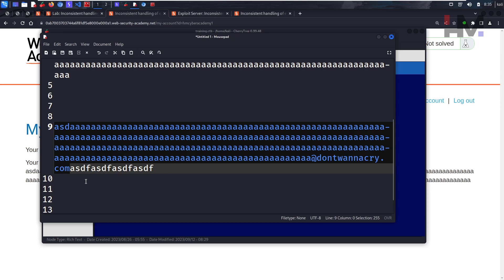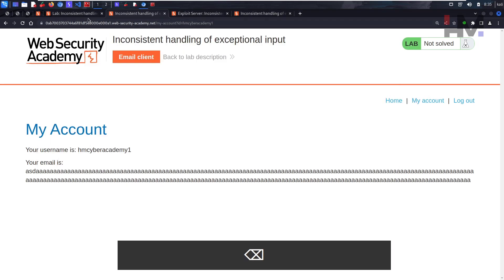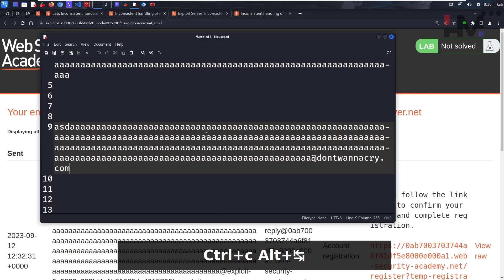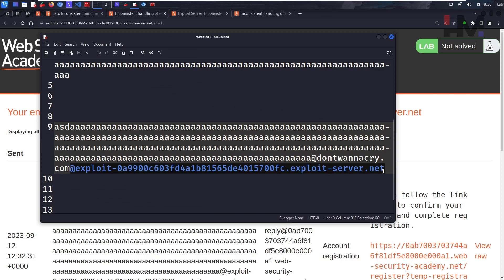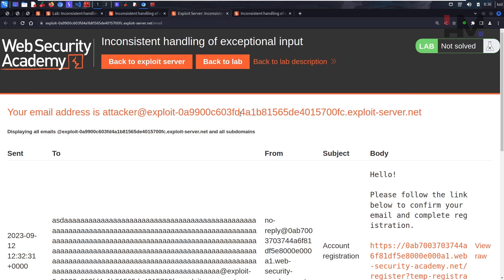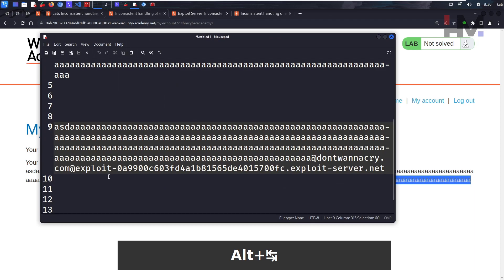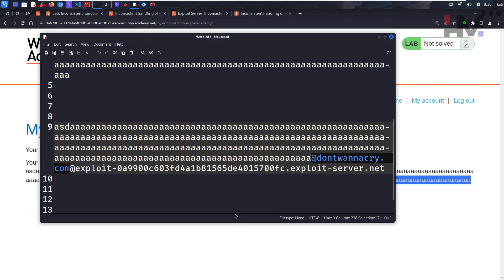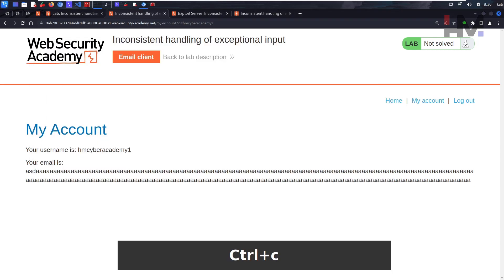The plan: during registration, use this crafted string as the email with our own domain as the actual receiving domain. The site will send the confirmation email to our domain, we confirm it, and when we log in the stored email will be truncated to exactly end with '@dontwannacry.com'. If the website sees an email ending with that domain, it should grant us extra administrative functionality.